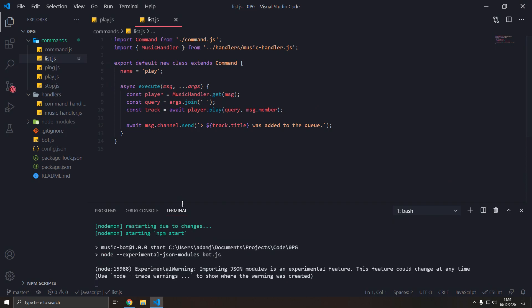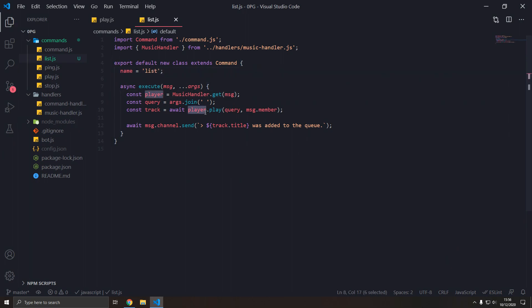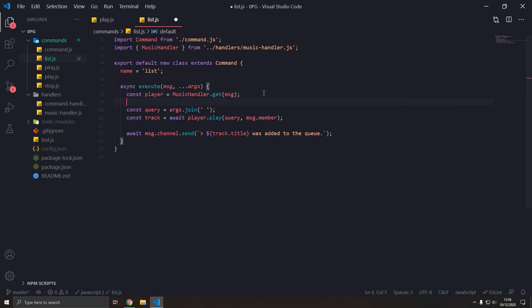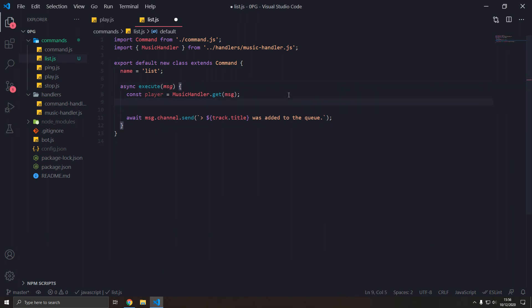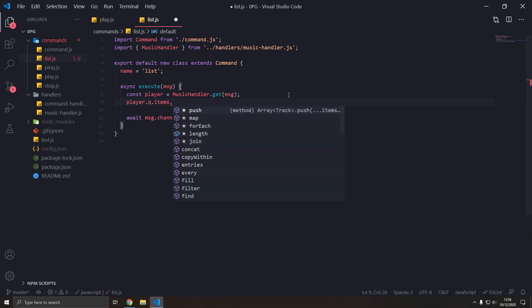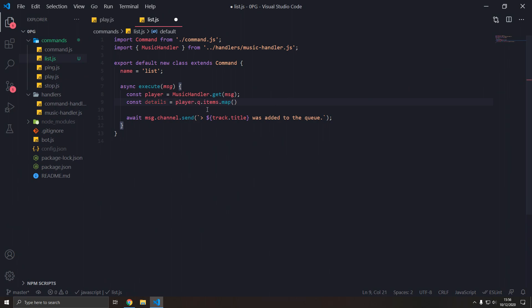So let's do that, just copy a command, call it list. Now what we're going to do is we get the player and we want all the tracks in the player. We can type player.queue.items.map, and we're going to call this details.